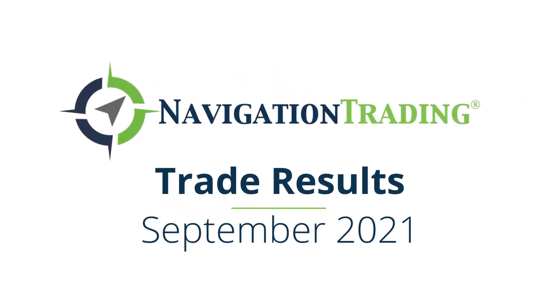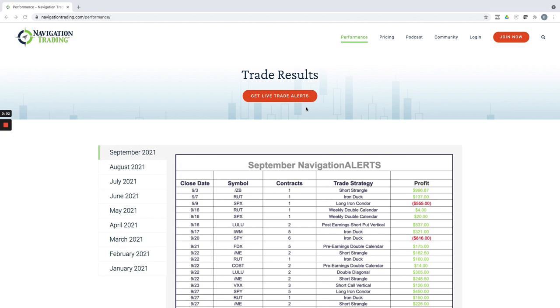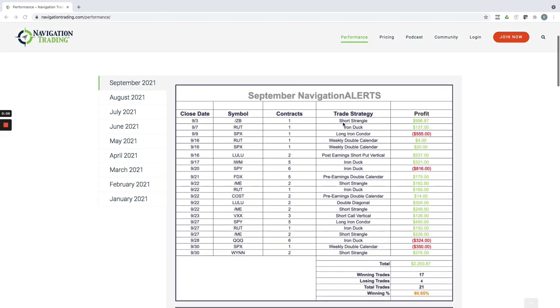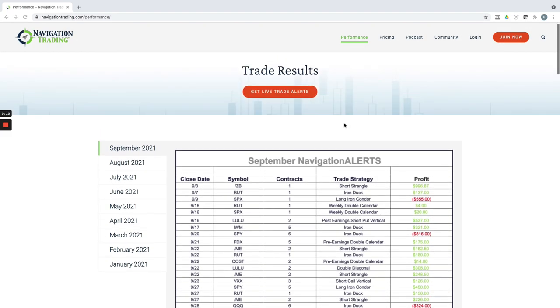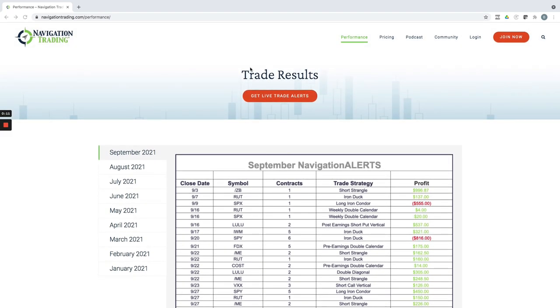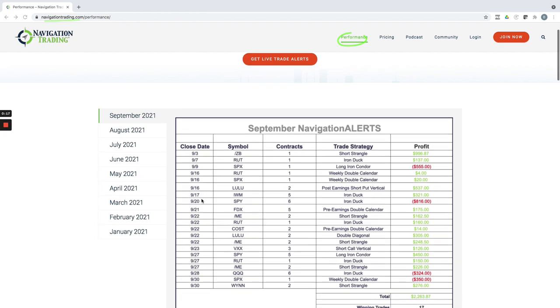Hey everyone, September is in the books. So I want to take a couple minutes to review all of our trade results for the month of September. By the way, these are always posted on our site at the end of each month. Just go to navigation trading, you can click on performance and these will be updated here.